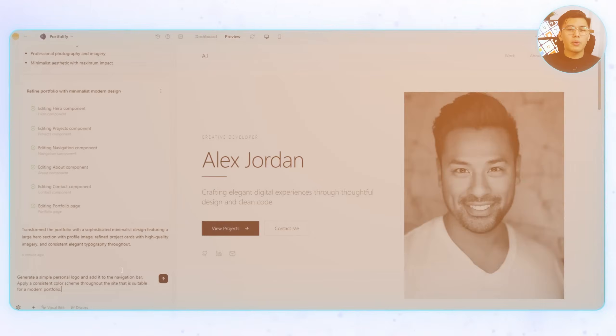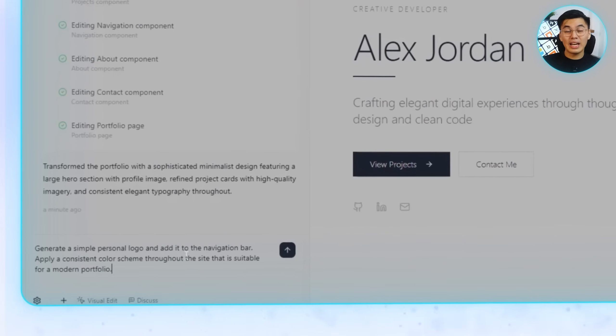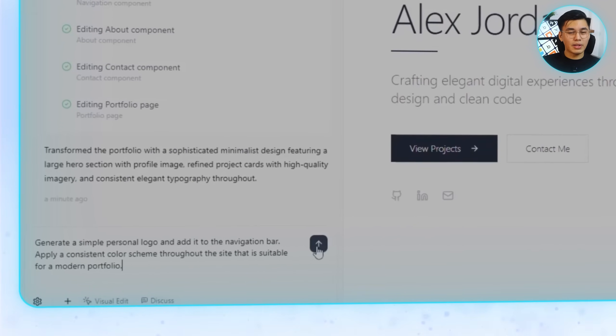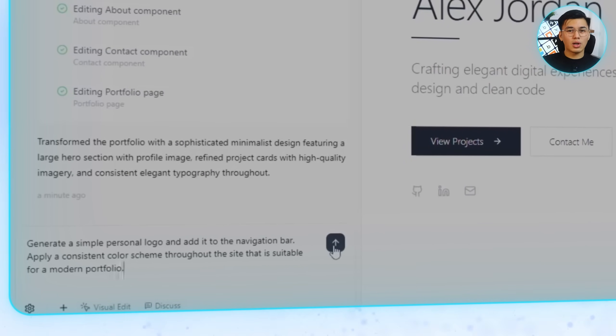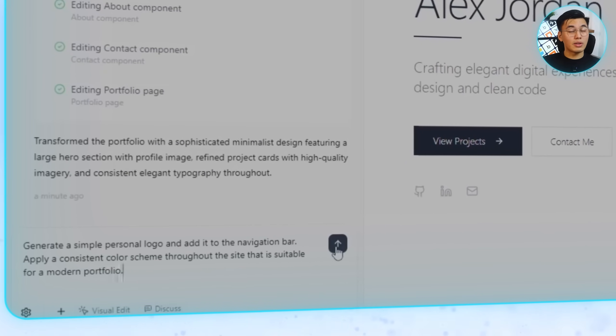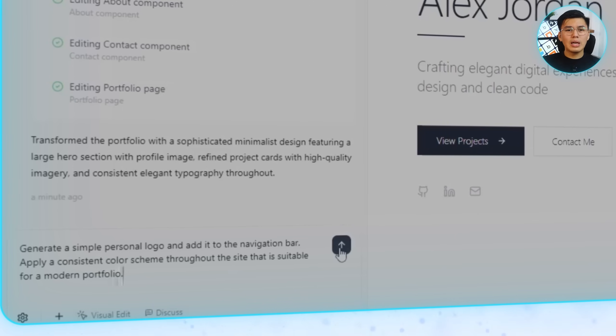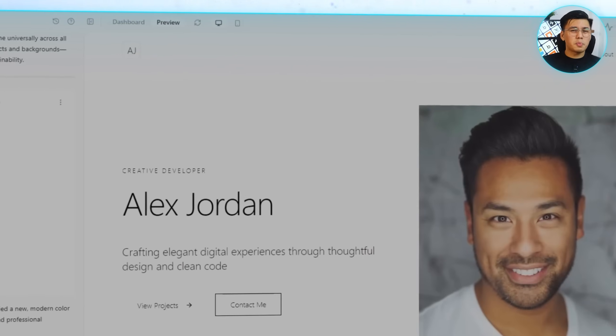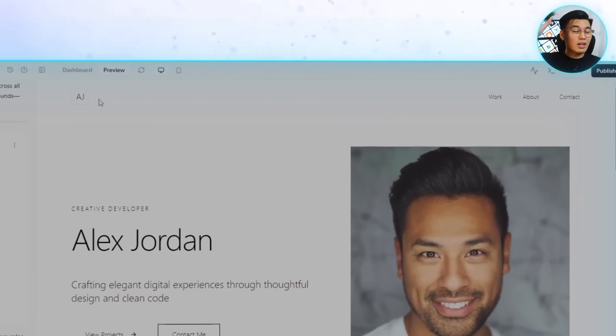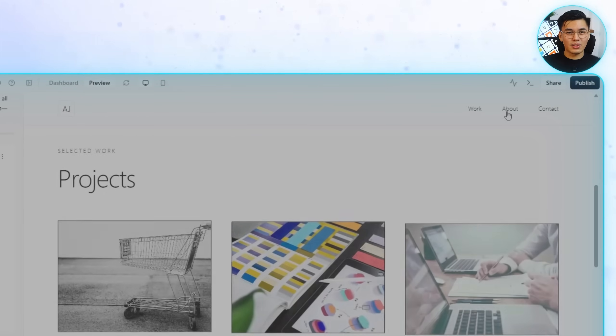The first thing I'm gonna do is drop in this prompt: Generate a simple personal logo and add it to the navigation bar. Apply a consistent color scheme throughout this site that is suitable for a modern portfolio. Right away, there's a logo spot in the header and a color palette that ties everything together.